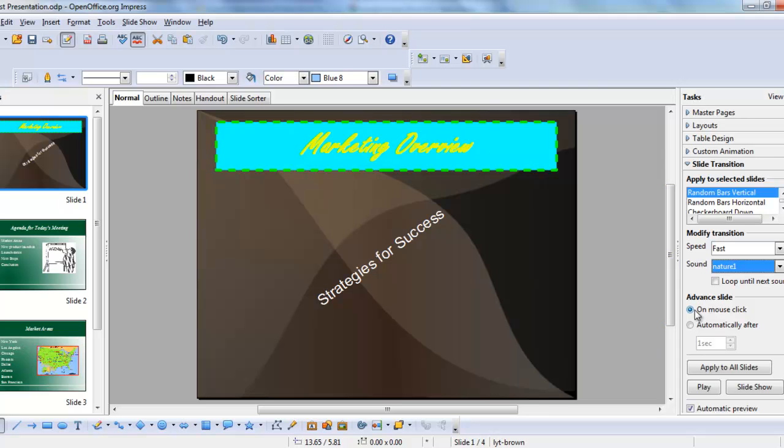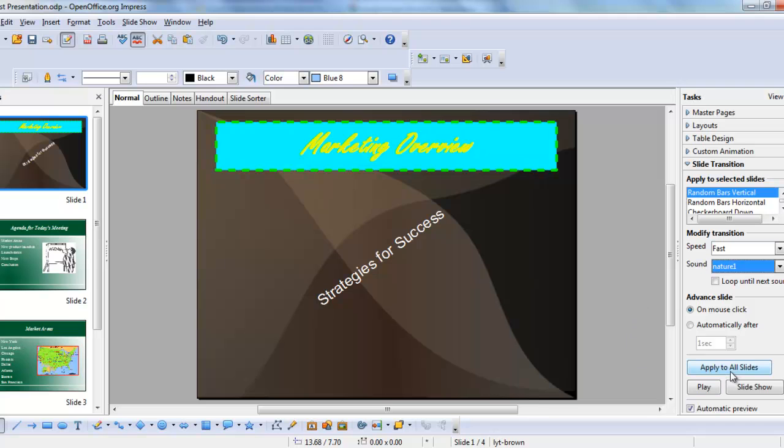You can here choose to advance the slide automatically. Most presenters want to manually advance their slides because what you say about a slide can vary from speech to speech. Even though you're giving the same presentation, inspiration doesn't flow in an even way. You can also choose to apply the transition and the sound to all slides.